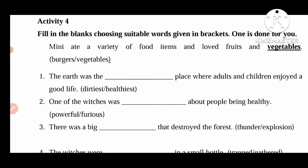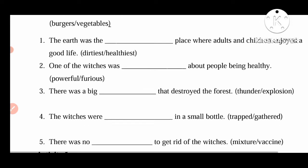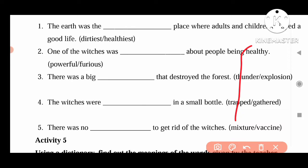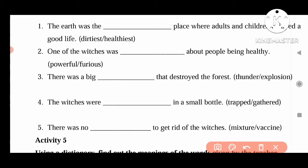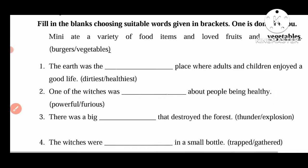The earth was the healthiest place. They give two words here, we can write the perfect answer. One of the witches was furious. There was a big explosion. Next, the witches were in a small bottle — trapped. There was no way to get rid of witches. Like that we can write the words here. This is Activity 4.